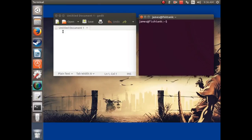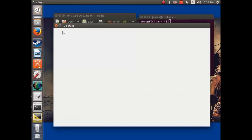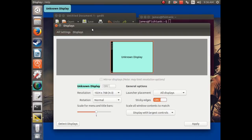For example, I'm using an HDTV right here, and the highest resolution it's letting me get is 1024 by 768.